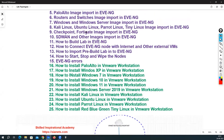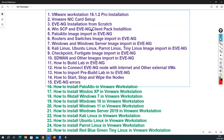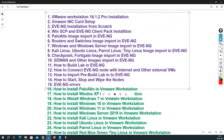So we will cover WinSCP installation, EVE-NG client pack installation, and SecureCRT installation.